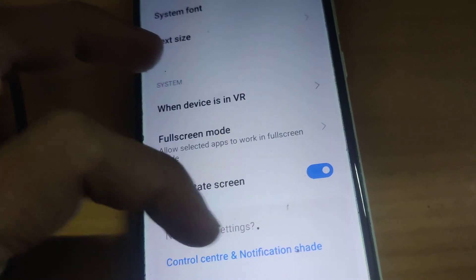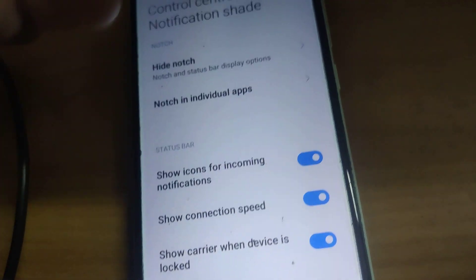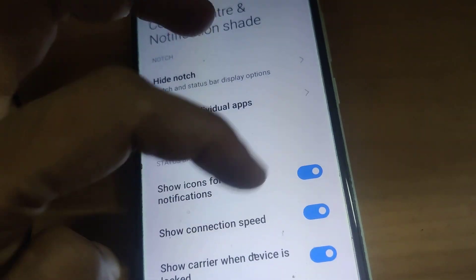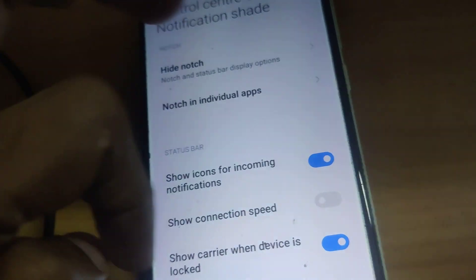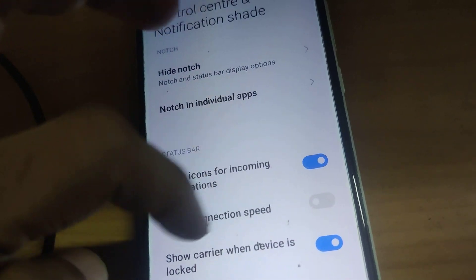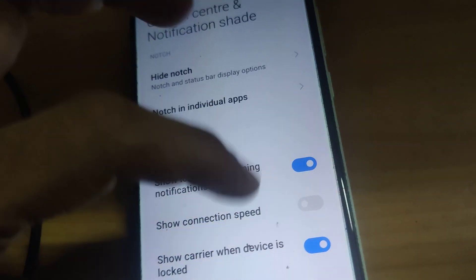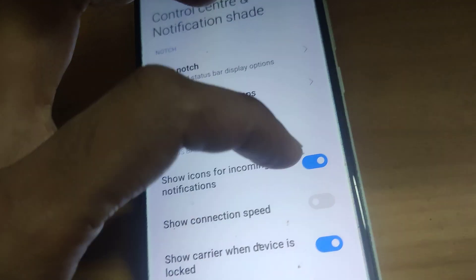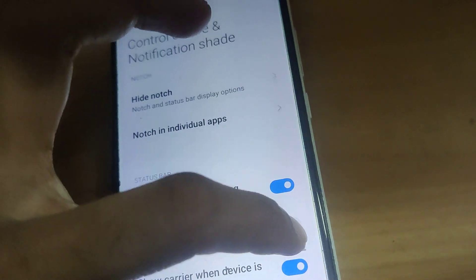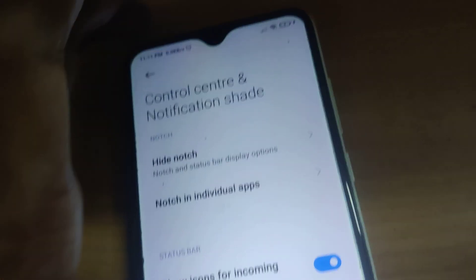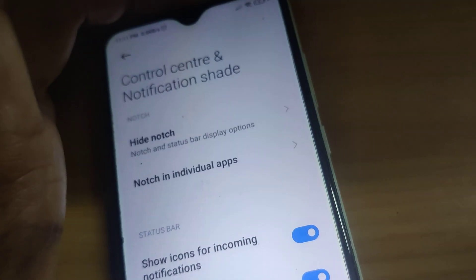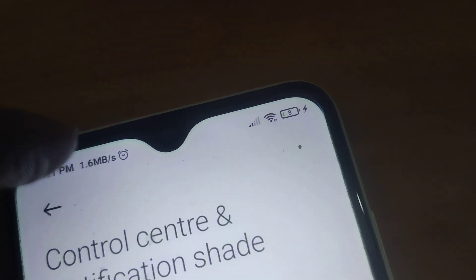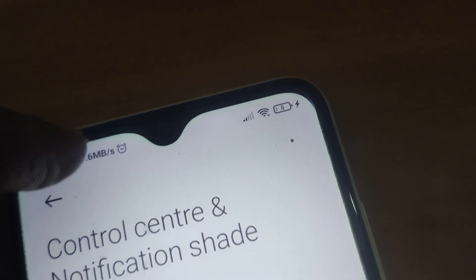From Display, select Control Center and Notification Shade and click here. If the slider labeled 'Show connections' is off, you must simply turn it on. Once you turn it on, you can see that the Wi-Fi speed starts showing here.